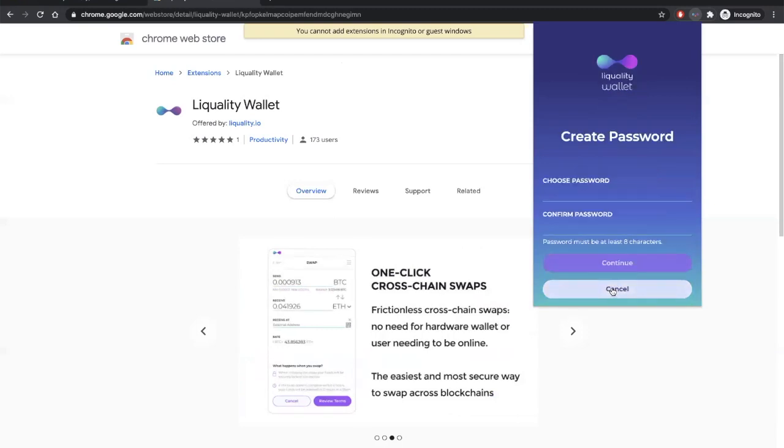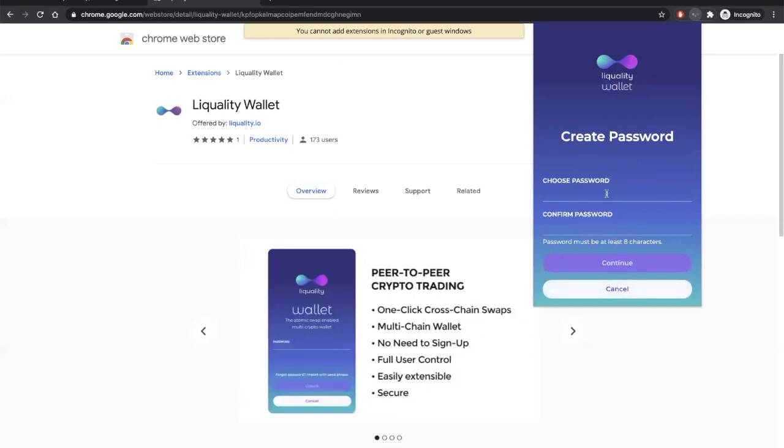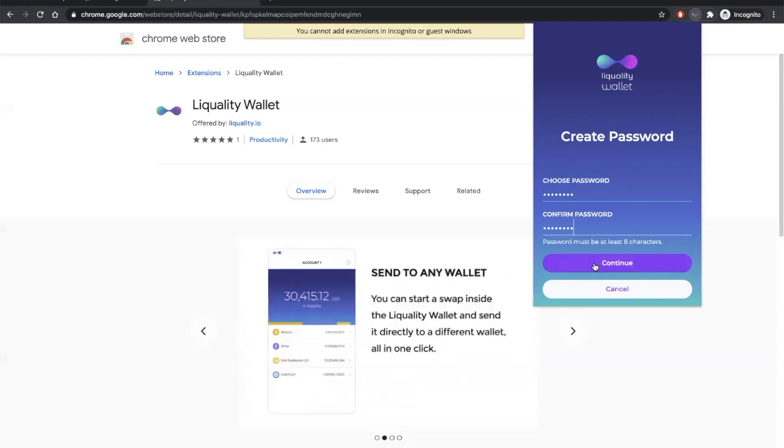We'll be asked to create a password. This password will log and unlock your extension so that only you can access your wallet. Make sure to store a copy of your password in a safe place.